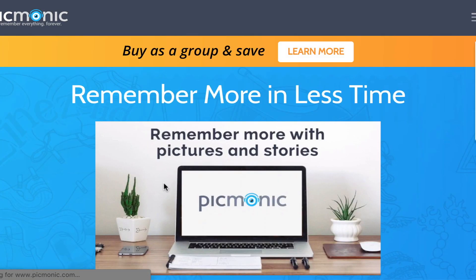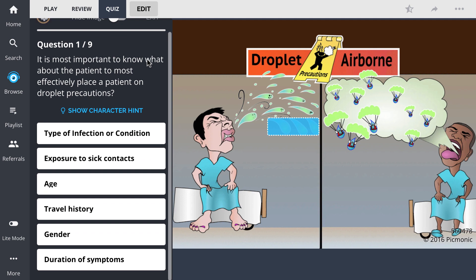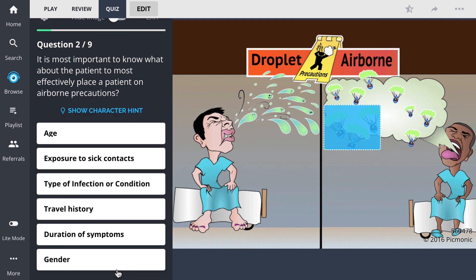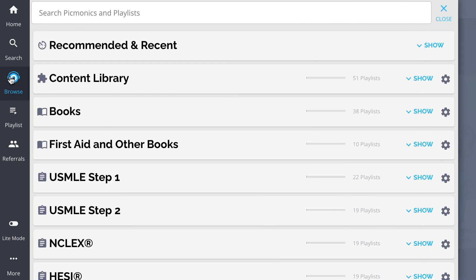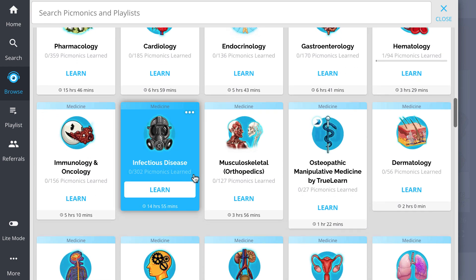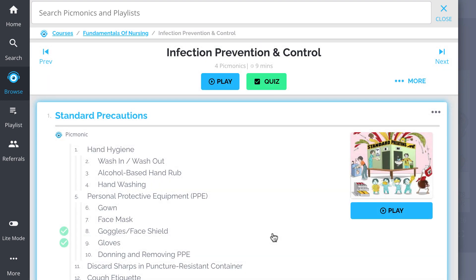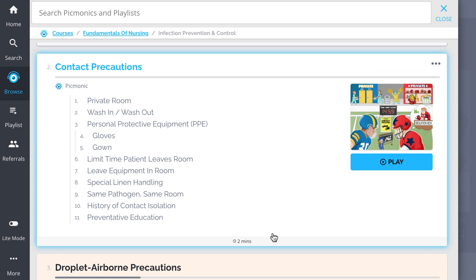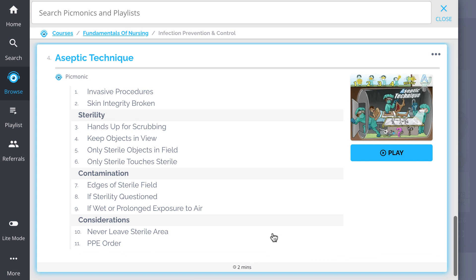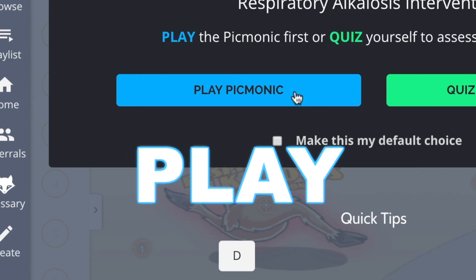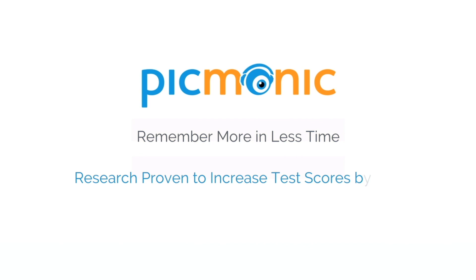For the rest of the story, check out picmonic.com and sign up for a free account. There, you can take Picmonic's quiz, which automatically sets up your daily quiz using spaced repetition algorithms based on questions you've missed or struggled with. Check out the rest of the infection, prevention, and control Picmonics, covering standard precautions, contact precautions, droplet and airborne precautions, aseptic technique, and much more — efficient, effective, and research proven to increase exam scores.